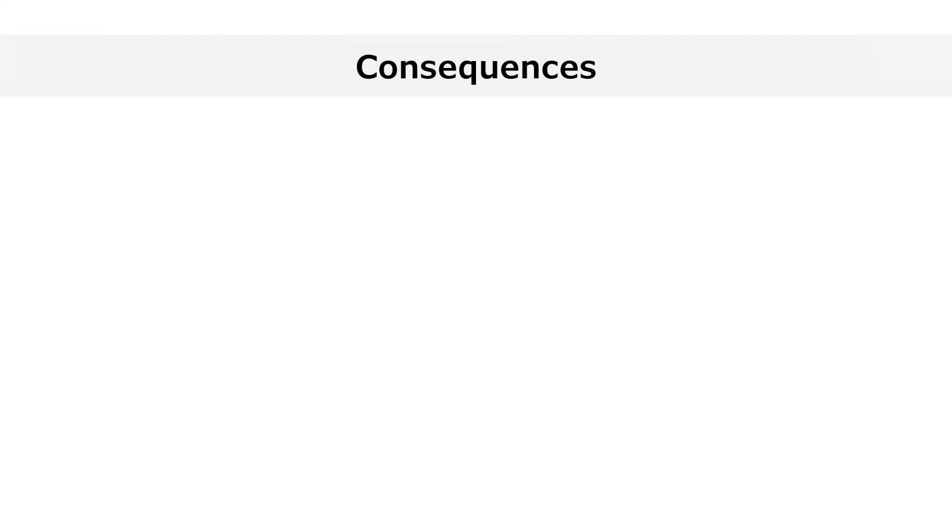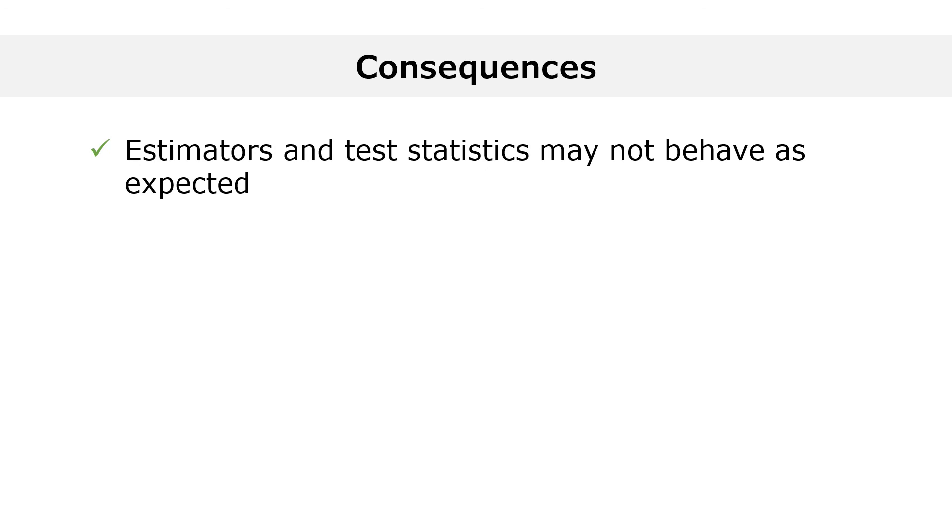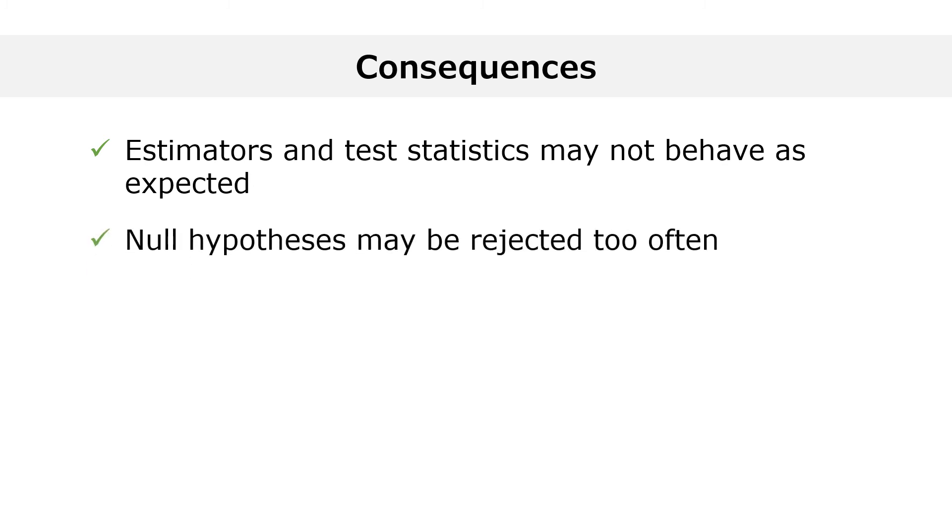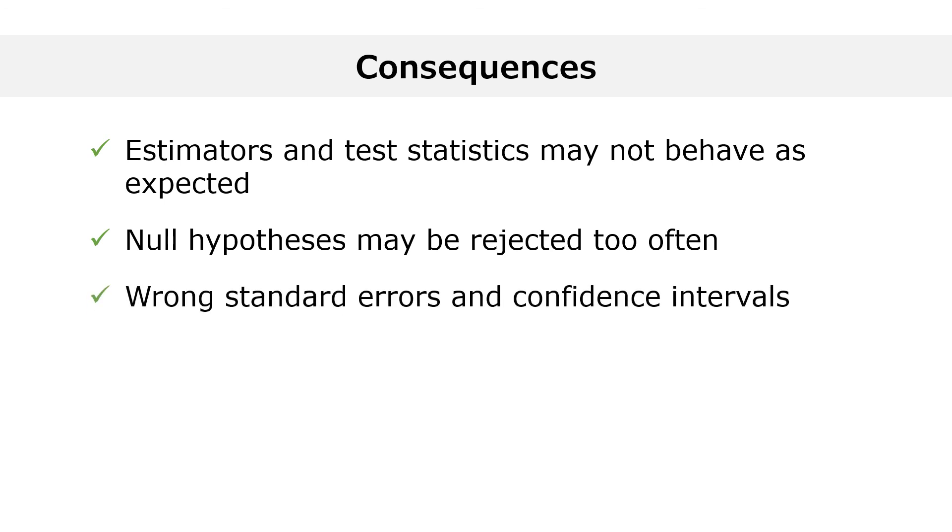Model misspecification has several undesirable consequences. First of all, the wrong assumptions are used to derive the properties of estimators and the distributions of test statistics. As a consequence, estimators and test statistics may not behave as expected. Second, when we test a null hypothesis, we may end up rejecting it when it is true because we are unknowingly rejecting another wrong assumption. Third, standard errors and confidence intervals may be wrong. If you want to know more about model misspecification and its consequences, please visit statlect.com.